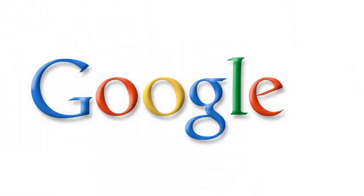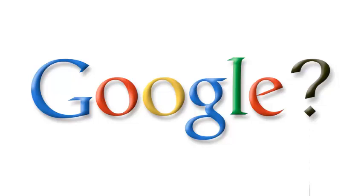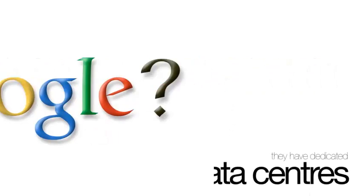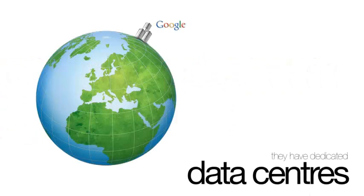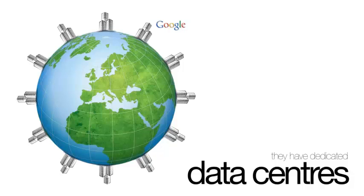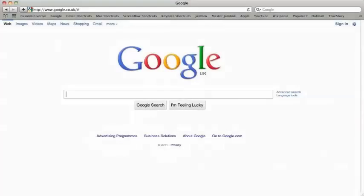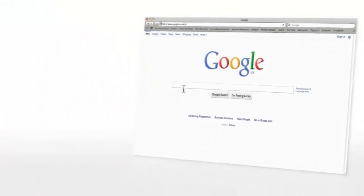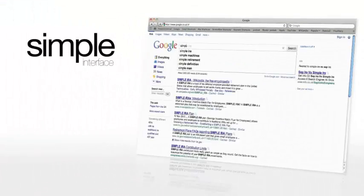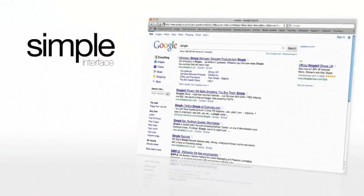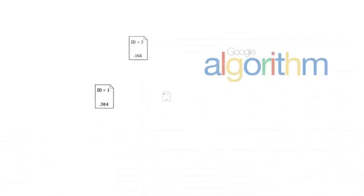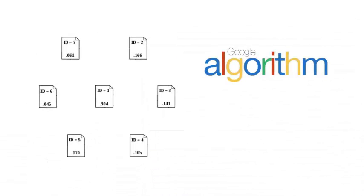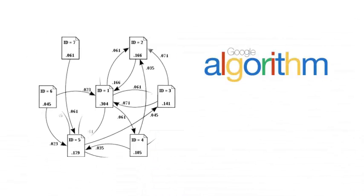So how does Google search so quickly to find results that are relevant? Well, they have dedicated data centers throughout the world. The interface is really simple, so it loads quickly. And of course, there's the Google algorithm, that smart bit of code that finds and ranks all the websites.